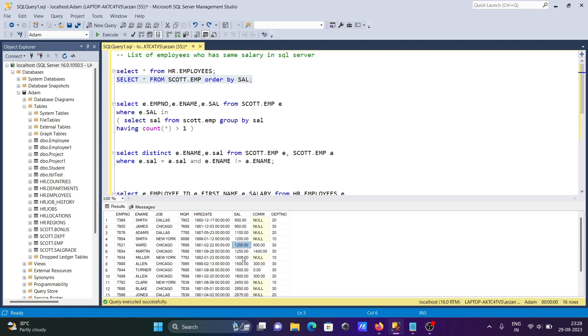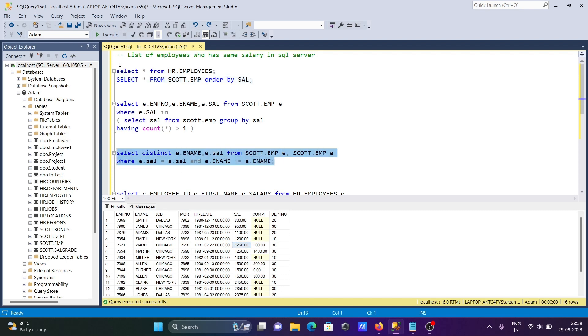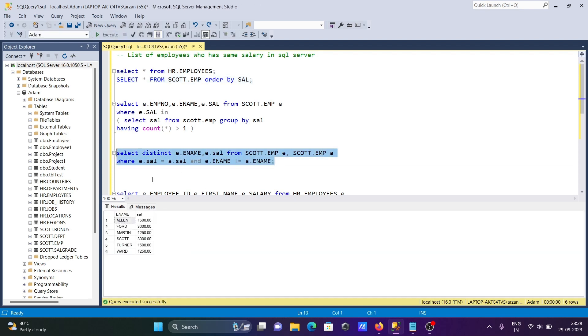1250 is the salary. Here you can see the salary is the same. But here, one condition is Ward, the next condition is Martin. Both names are different, so when I run this, 1250 Martin, 1250 Ward, the names are not the same.